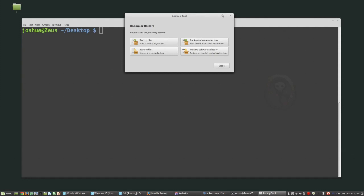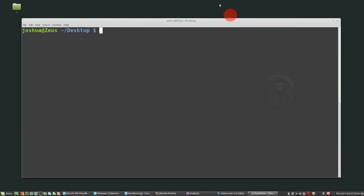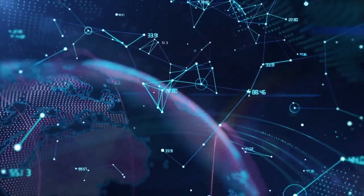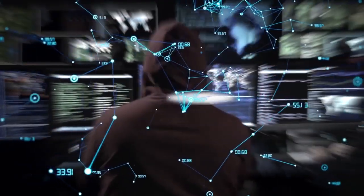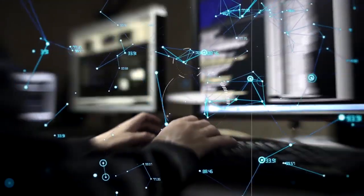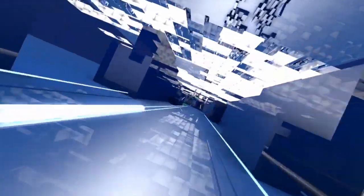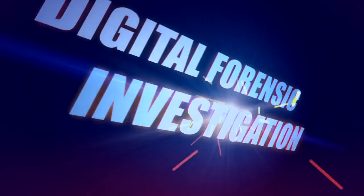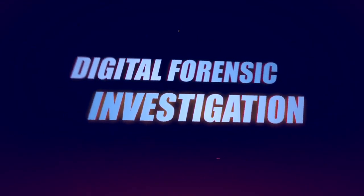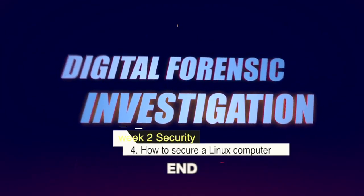That's basically it for trying to secure a Linux system. Thank you very much.